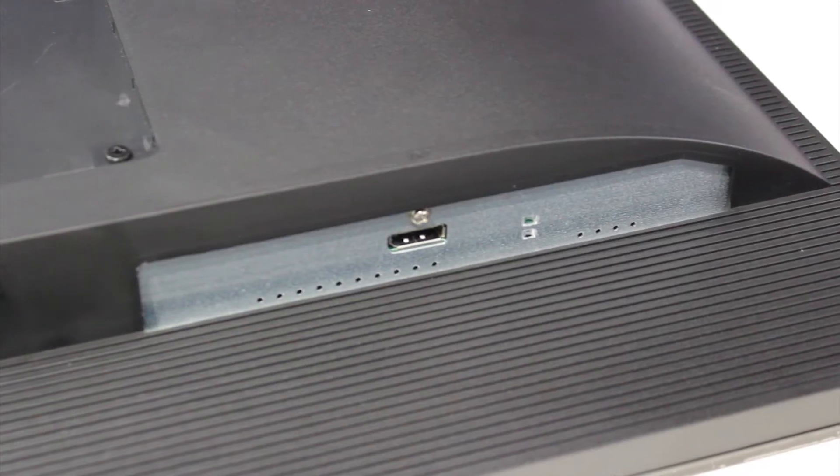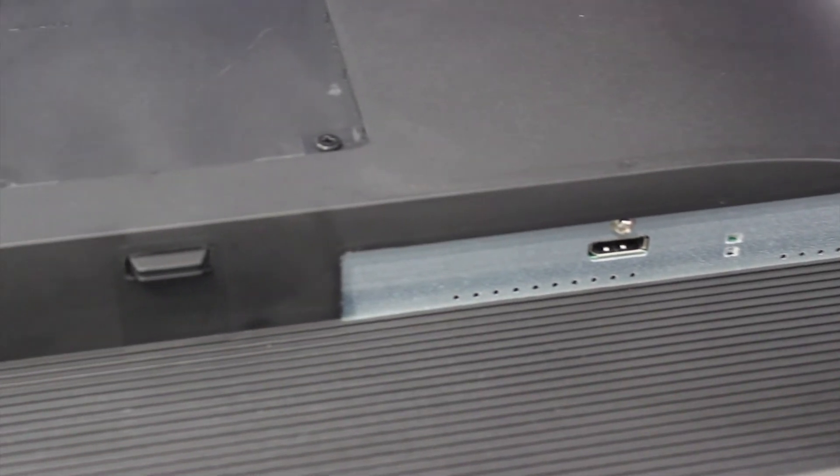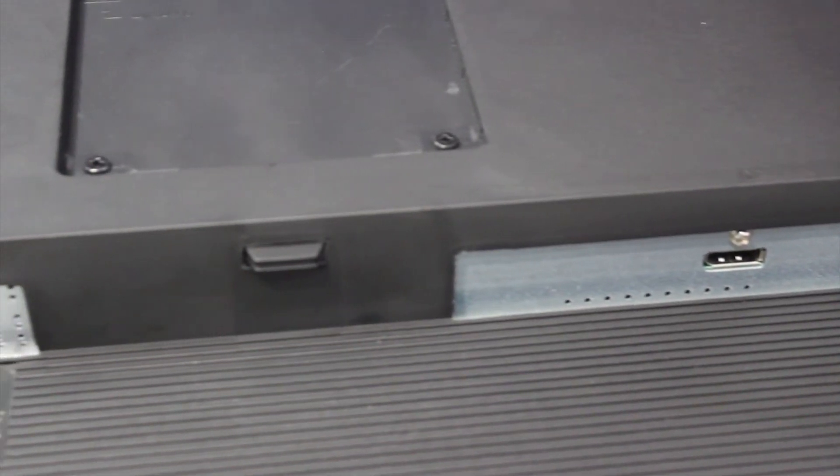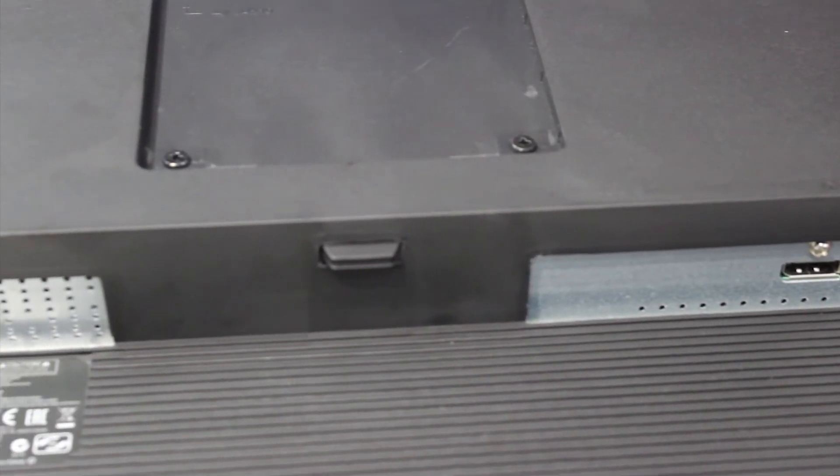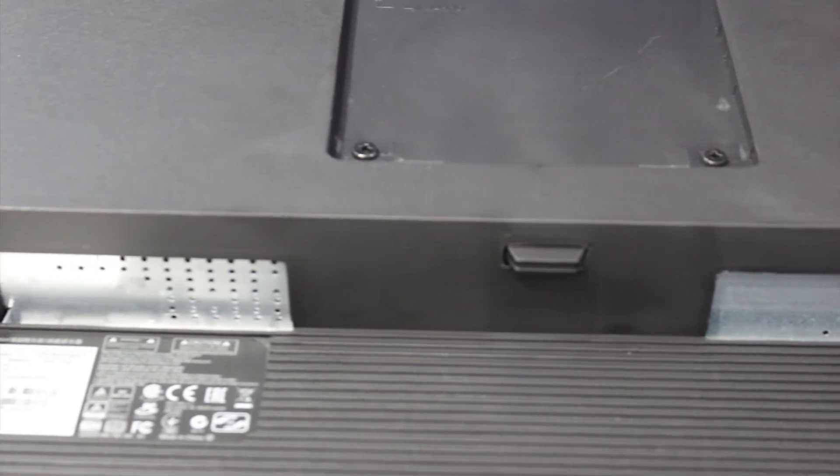The rear I/O is pretty stark compared to what you're used to seeing, with just a DisplayPort, power cable in, and then a hard power switch.